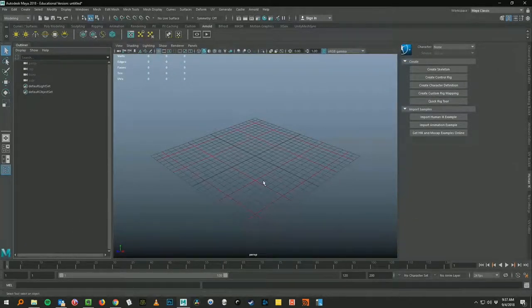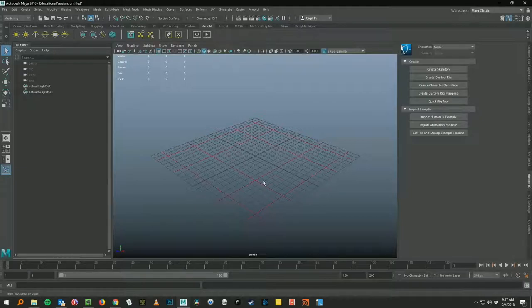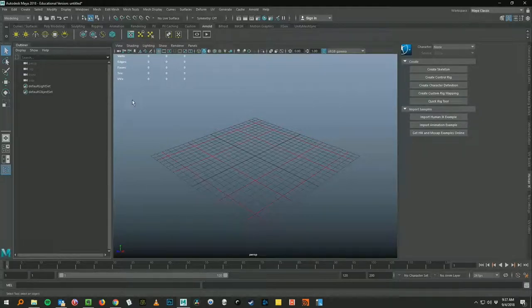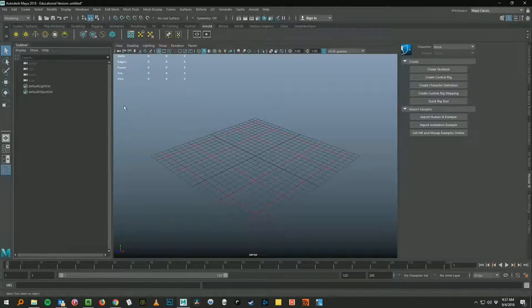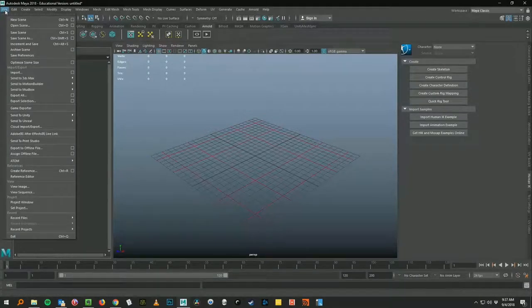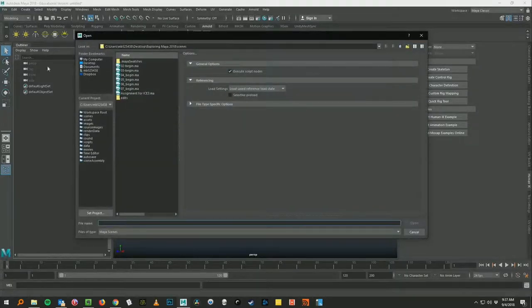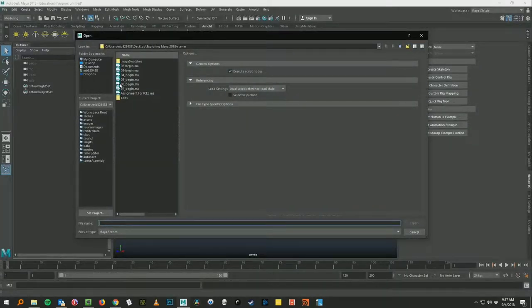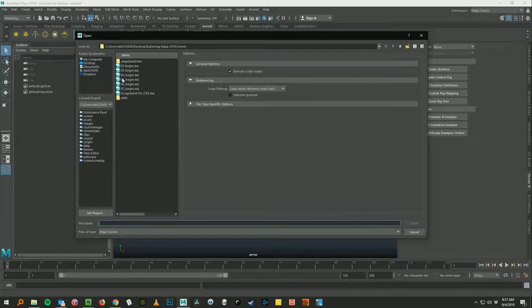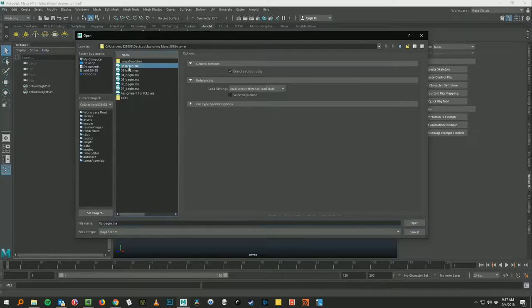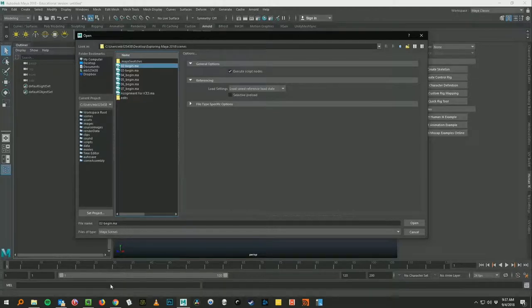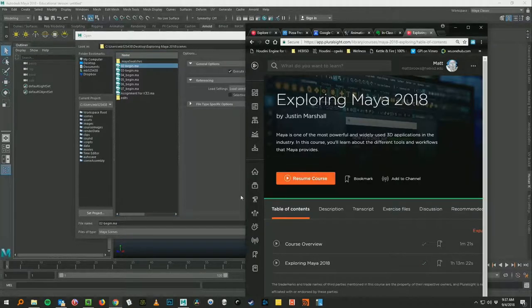It looks like nothing happened. You don't get a big ok message or anything. Looks like nothing happened. But you know you did it correctly if you can go up to file and choose open scene. And then you see these scene files. O2 begin, O3 begin, O4 begin. So each one of those files corresponds with the videos that you're watching on the course.